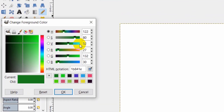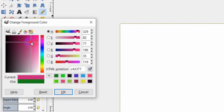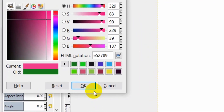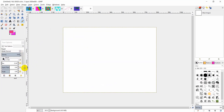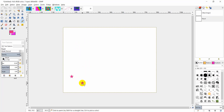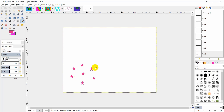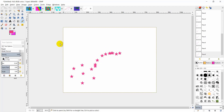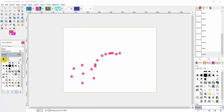For example, choose a star brush shape, choose a color like red, increase its size as you like, then drag and drop to create that shape.